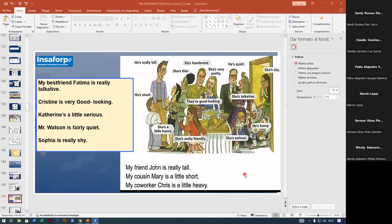Is 'good looking' similar to 'beautiful'? Yes, but there's a distinction: handsome is used only for men. Pretty or beautiful is used for women. Good looking — bien parecido, guapo or guapa — can be used for both masculine and feminine. So good looking can be used for both genders, but handsome is mainly for men and pretty for women.